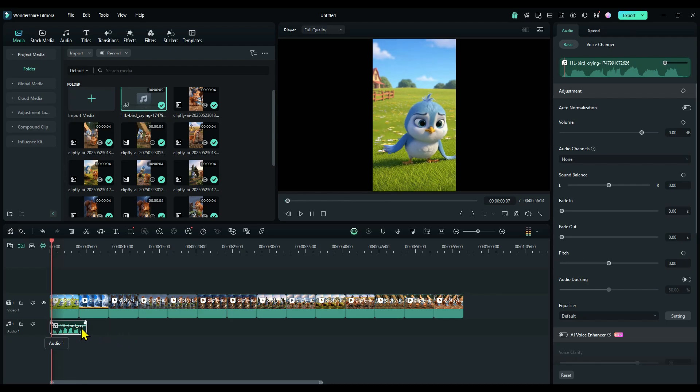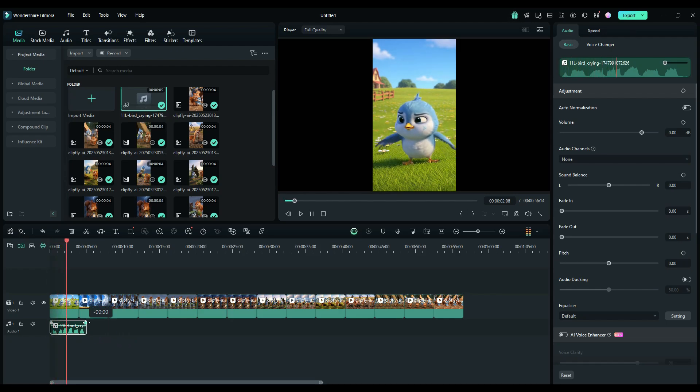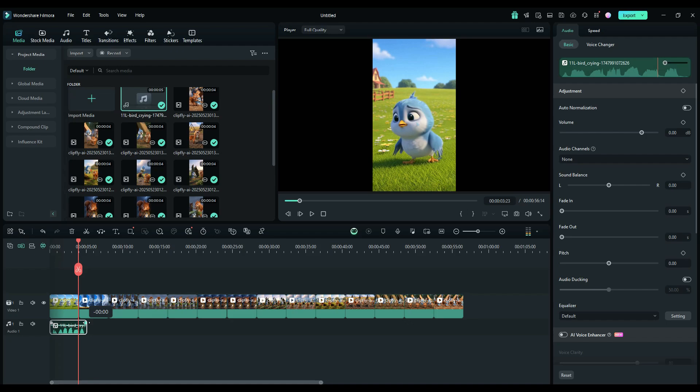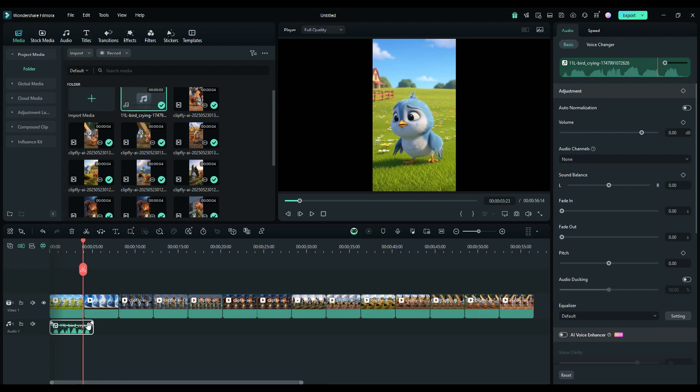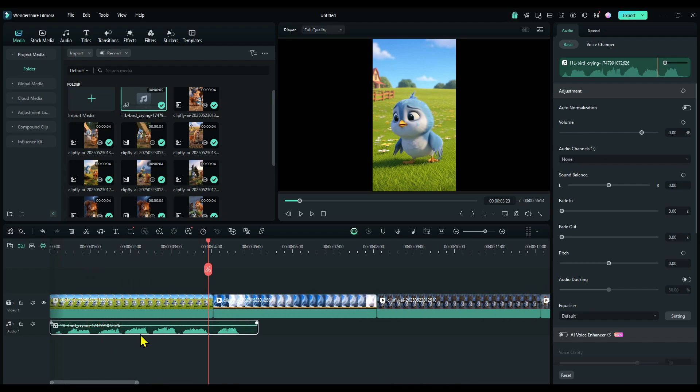This sounds more like a chicken than a crying bird. But you can try using different prompts and use those sound effects in your videos. And the best part is, it's completely free.